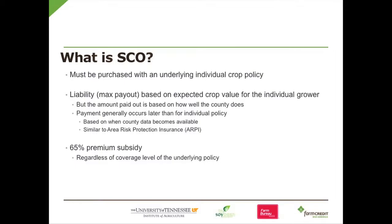If you're doing it for cotton, you've got to buy it with the underlying policy. The liability, or the maximum payout, is based on the expected crop value for the individual grower. This is a little different than STAX — with STAX, the payout is based strictly on the county values. With SCO, the payout will be based on what the liability is for the grower.